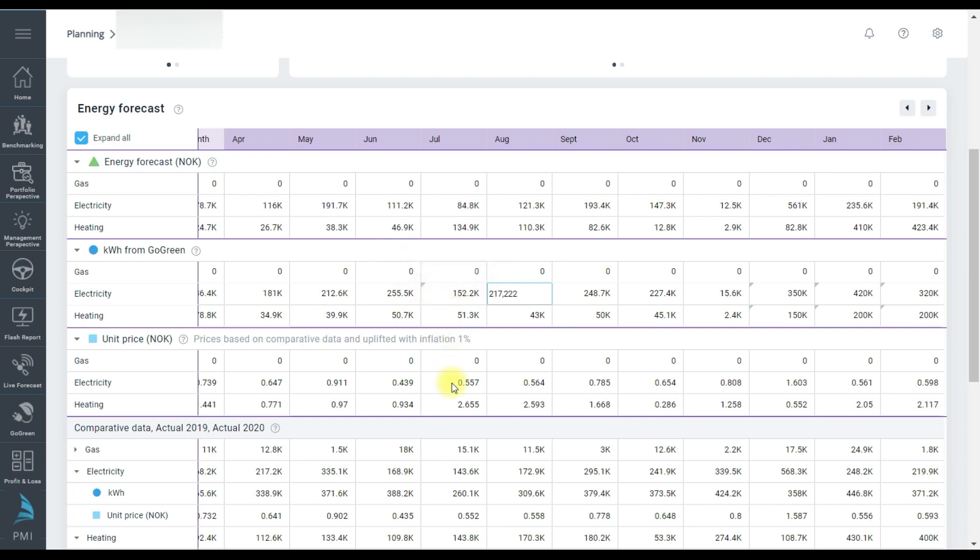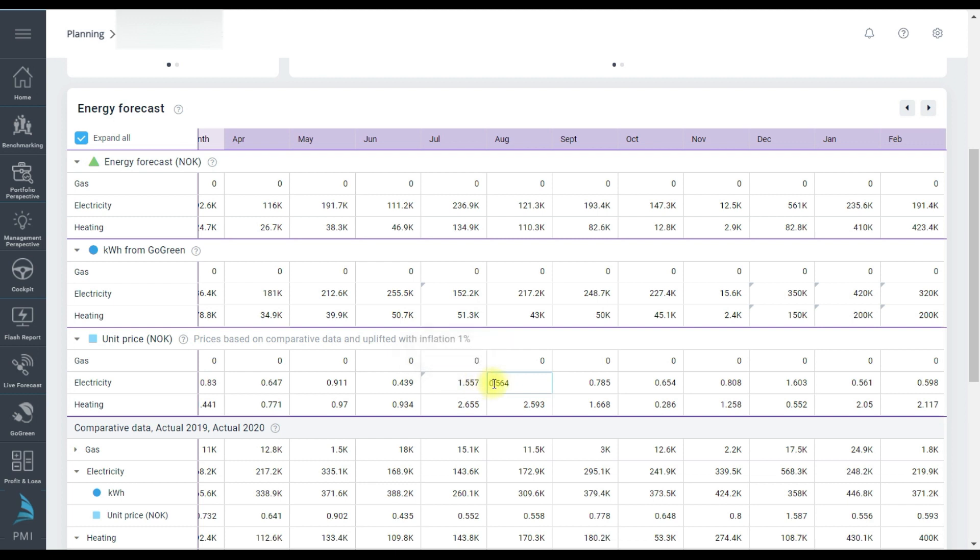And then the unit price. This is estimated from some of the P&L data already in PMI but if I as an energy manager know that this year the electricity cost is predicted to be high over the summer I should change these values. I'll make a large change which should be easy to see in the charts above.